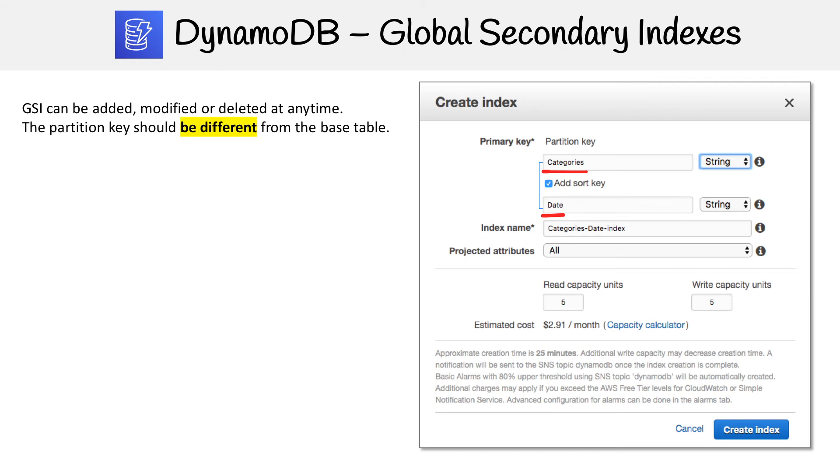The partition key can be different from the base table, and you should make it different generally because that would make sense. But if you had not made your local secondary index and you wanted a partition key with a different sort key, then you'd have to make a GSI.